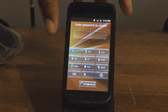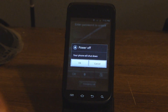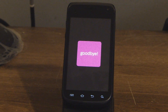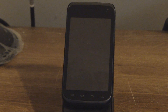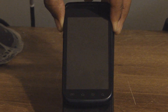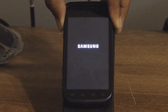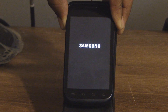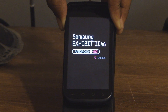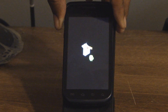What you want to do is cut the phone off. Once the phone is off, you want to boot into recovery by holding the up button and pressing power at the same time. Let go of power when the Samsung logo goes on the screen.